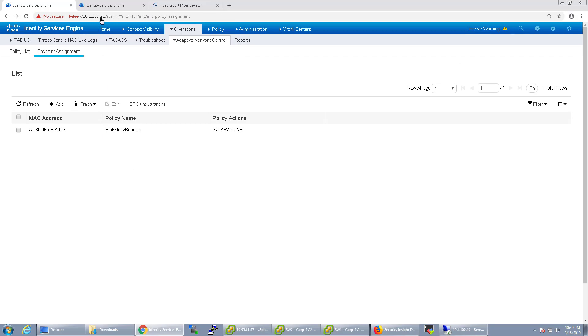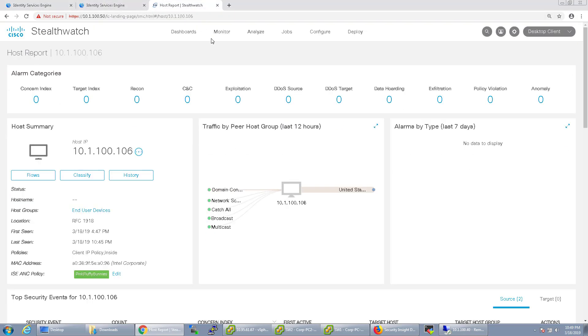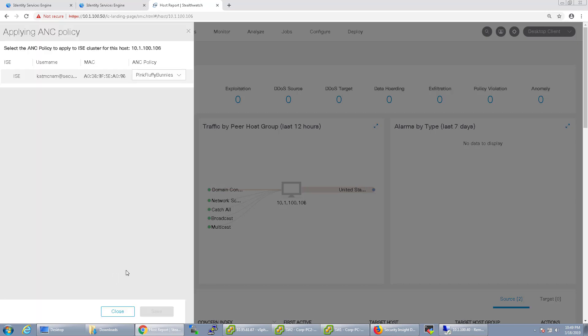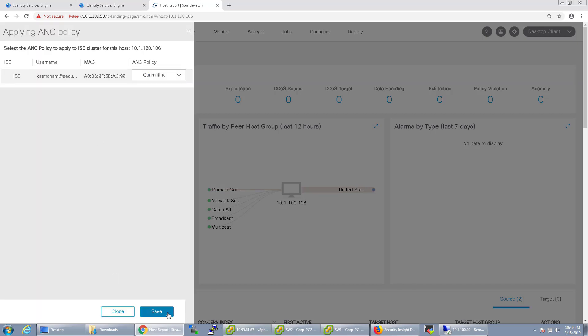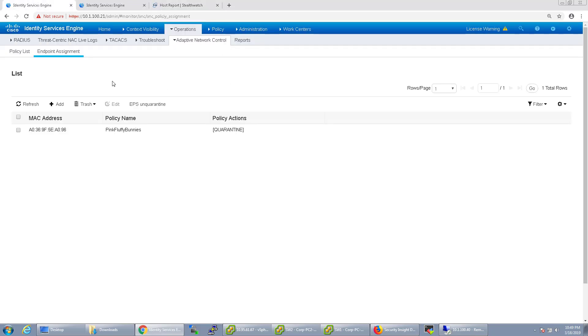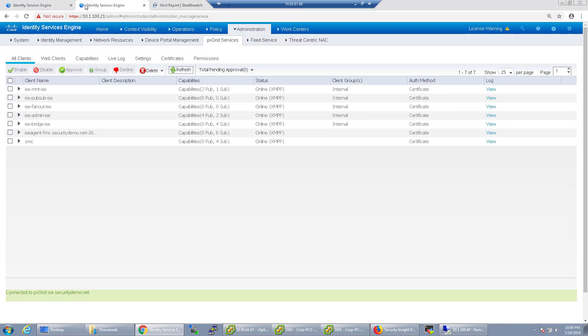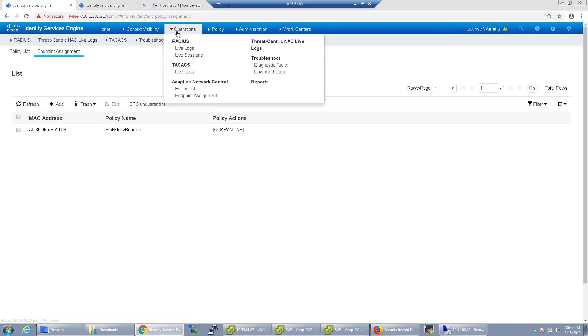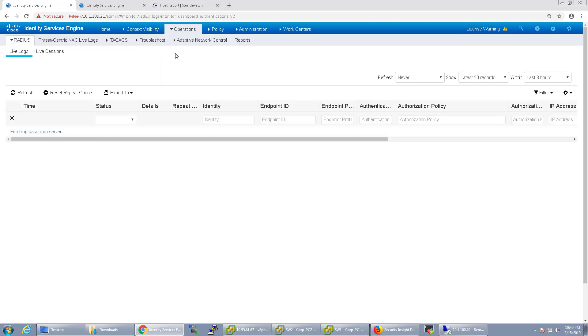And now if I want to boot them off the network and just say, you're doing something really bad. I'm going to quarantine you. I'll click save. And no matter how many times this endpoint tries to get back on the network, it's going to get booted off.